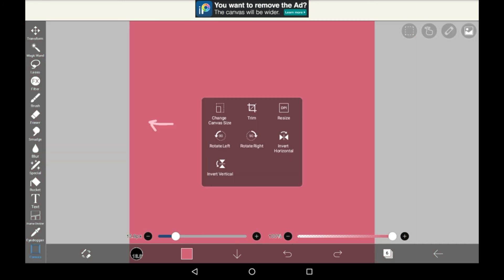Then we have canvas. In canvas you can just edit the canvas as it says here. You can rotate it, invert it, change the size, resize it, a bunch of different stuff.